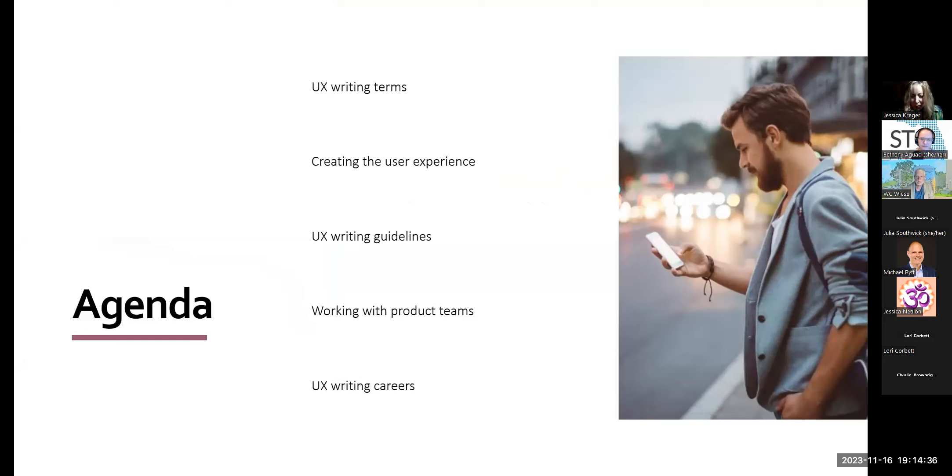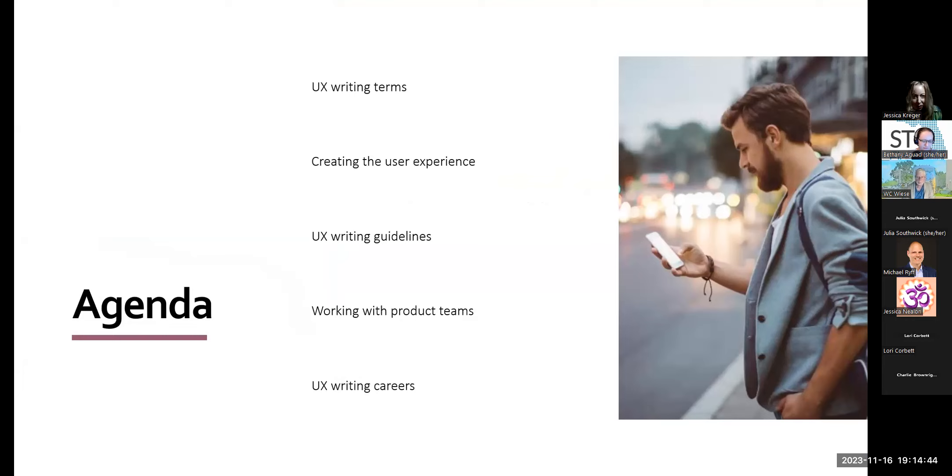Now, can you see, does your job title include UX writing? Not currently. Okay, so there's a mix. So, note that UX writing is more likely to appear on your resume than in your formal job title. Tonight, you'll see that you may be working on UX writing more than you thought or find out that you're interested in moving in that direction. Now, tonight, we'll be exploring these topics: UX writing terms, creating the user experience, UX writing guidelines, working with product teams, and UX writing careers.